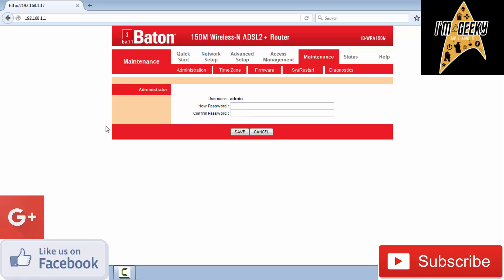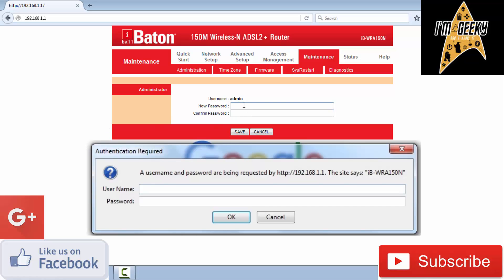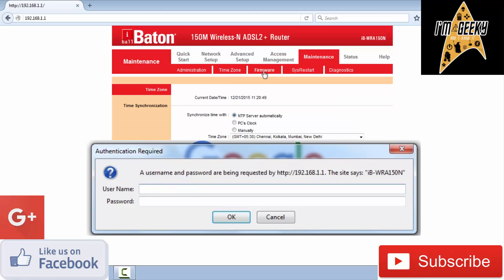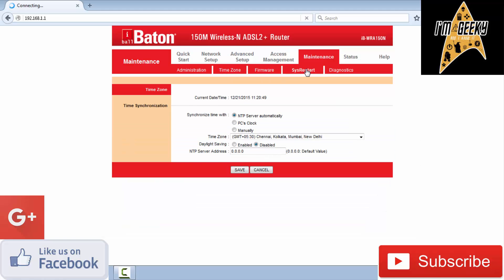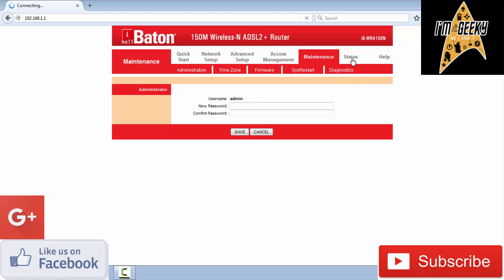You can also change the password. As I showed you at the start, the default password is admin, but you can change it from here. You can change the timezone, update firmware, and perform a factory data reset.